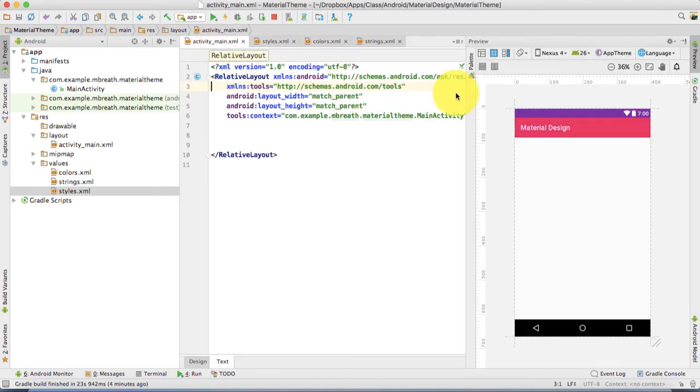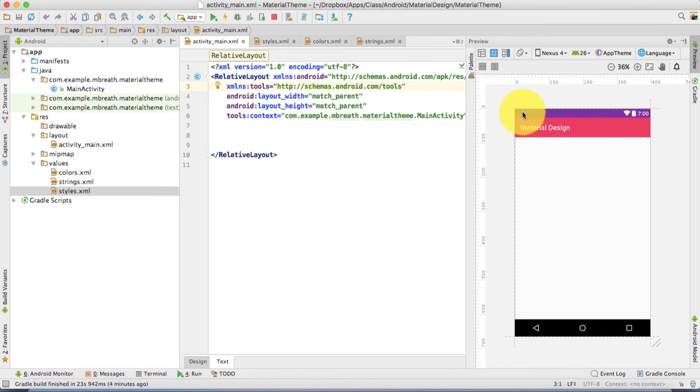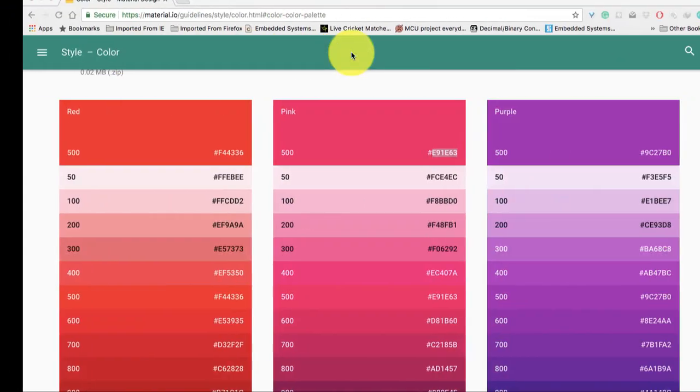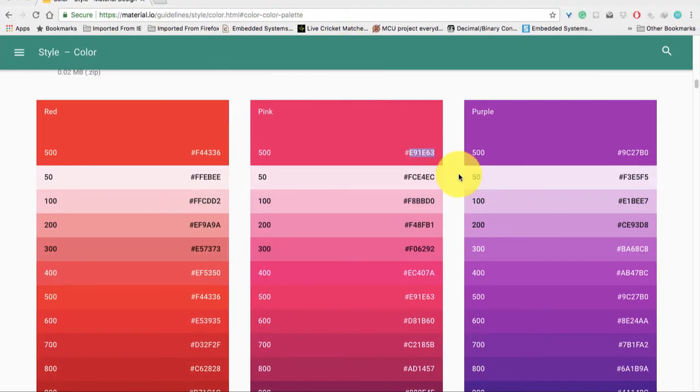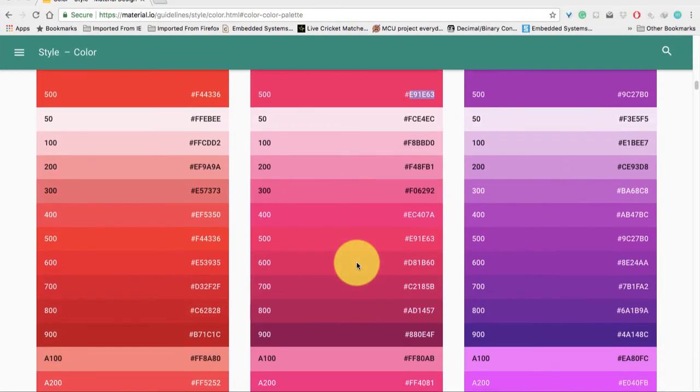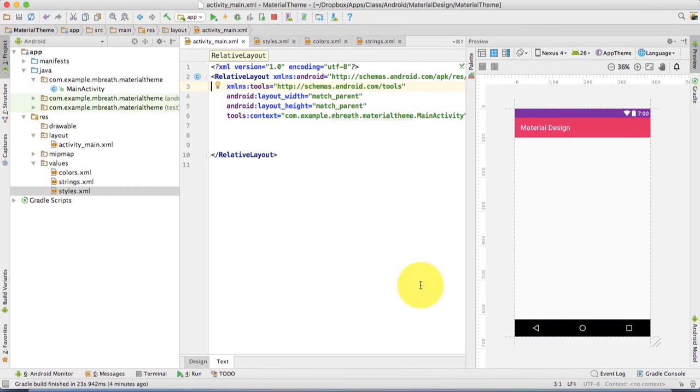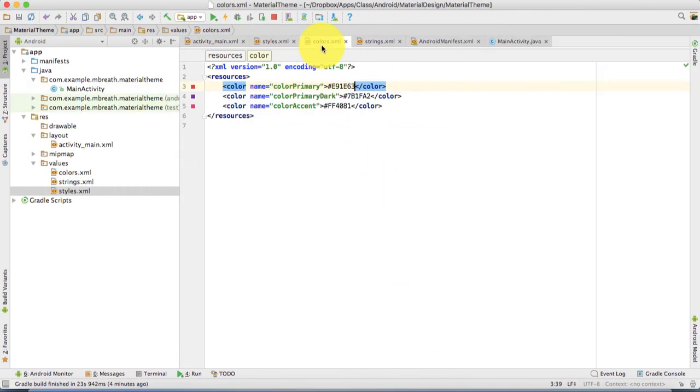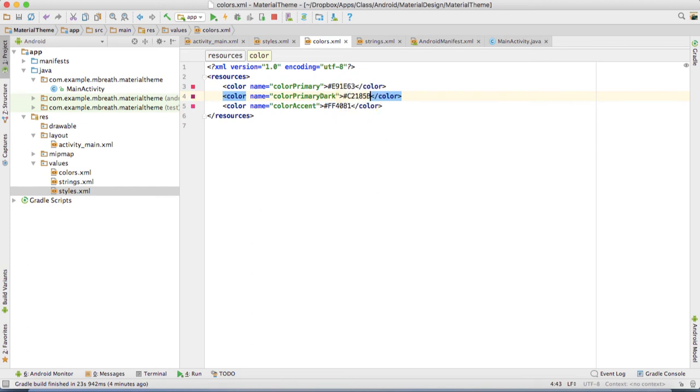If you see here, there is no preview change because I haven't changed the color primary dark. I have to also change the color primary dark. Let's make color primary dark with 700. Just copy it, command C, and then into color, color primary dark, command V. If you come here into activity main, you see how beautiful this is.